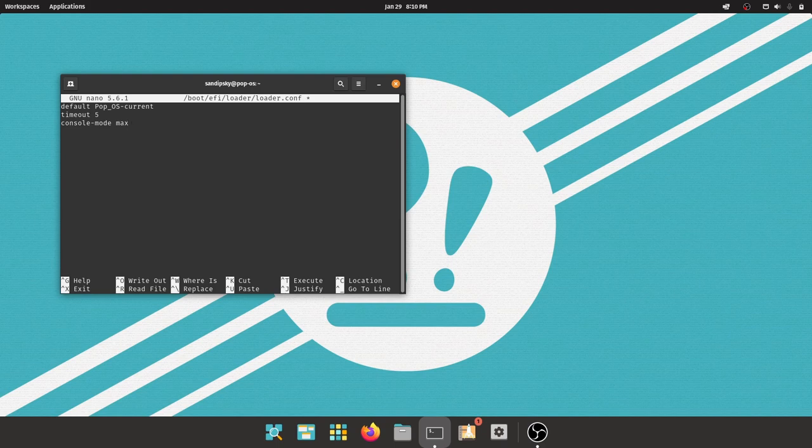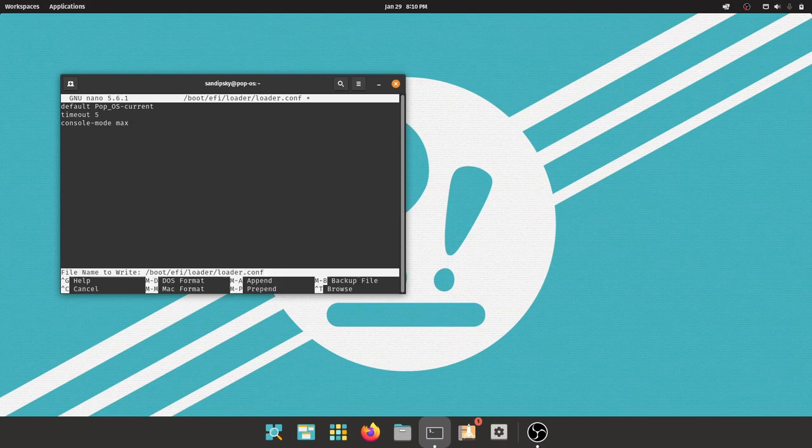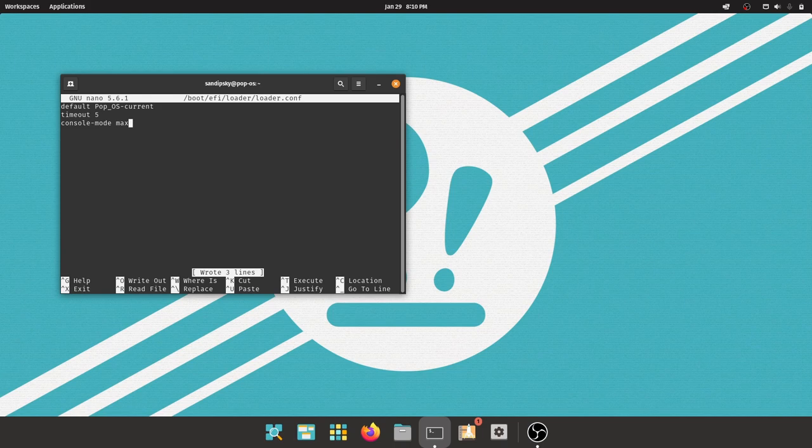Now press Ctrl+O to save the config file, and then press Ctrl+X to exit the text editor.